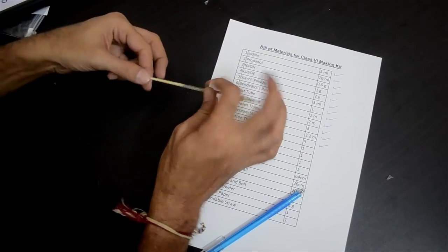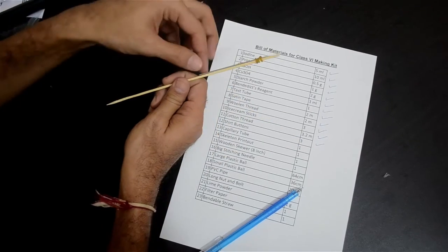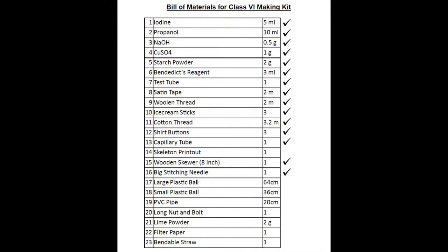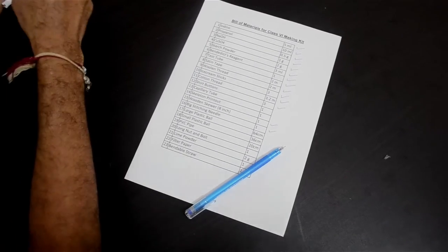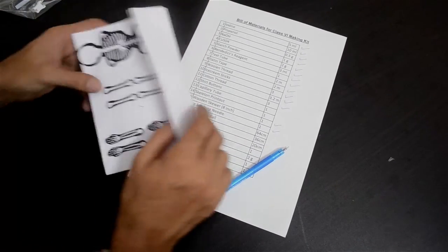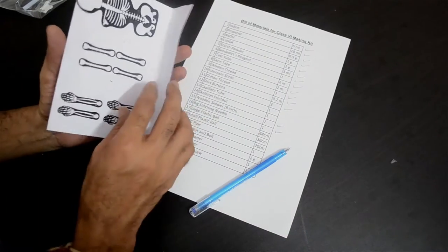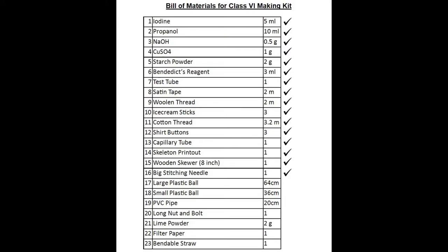This stick has two items: a slightly pointed wooden stick also known as the wooden skewer, and a long stitching needle — those are item numbers 15 and 16. The length of the wooden skewer is around 8 inches. You will need both of these for the skeleton acrobat activity. You will also find a printout — the skeleton printout. We have given this readymade so that everyone gets the same type, though of course you can do your own drawings. One printout in each kit — item number 14 in our list — for the skeleton acrobat activity.